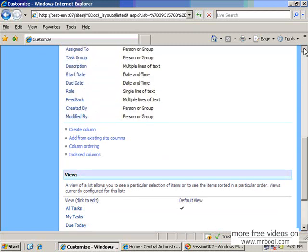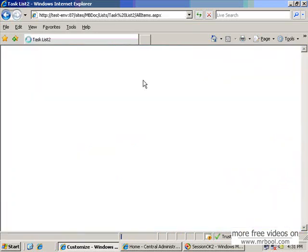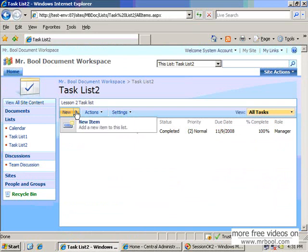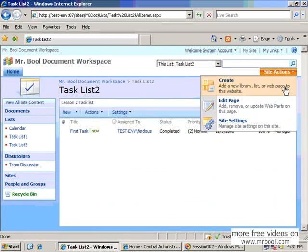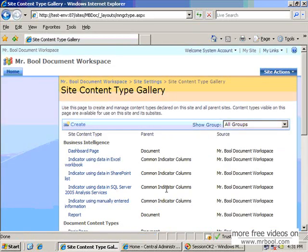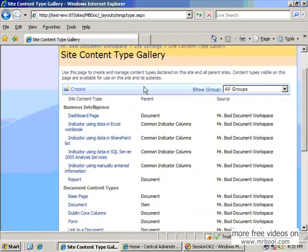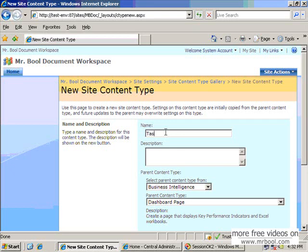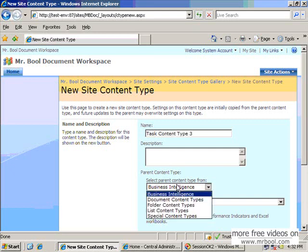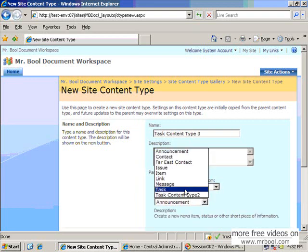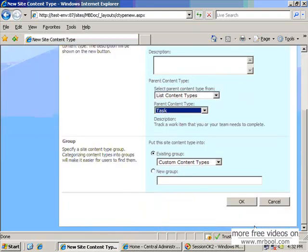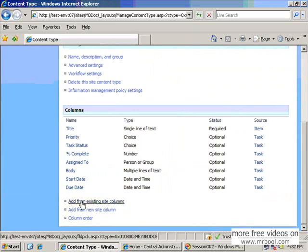Now I will create a new content type for this list. You can integrate this content type in other lists as well, like our previous Task List 1. For creating a content type you have to go to Site Settings and then Site Content Types. I was creating Task Content Type 2 before; now I will create Task Content Type 3. You can specify it as a list content type if you want to inherit all the attributes of the task content type. Then you can specify additional columns.